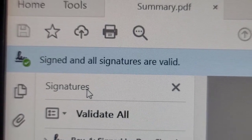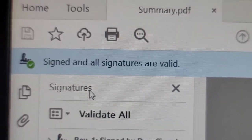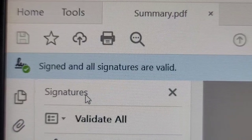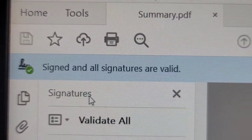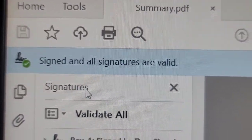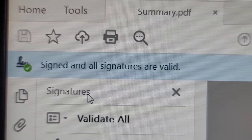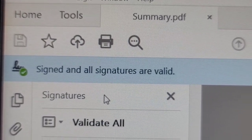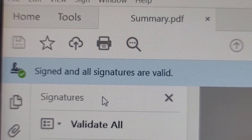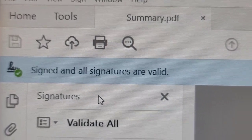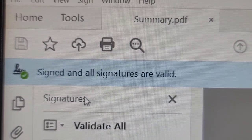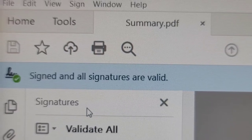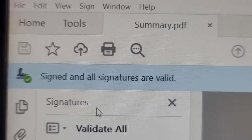Now you know the DocuSign e-signature procedure. If a third party or colleague is stuck in this process, you can guide them and provide information on how to get this done. I hope you liked this video and I have provided education on the DocuSign e-signature procedure. Thank you very much.